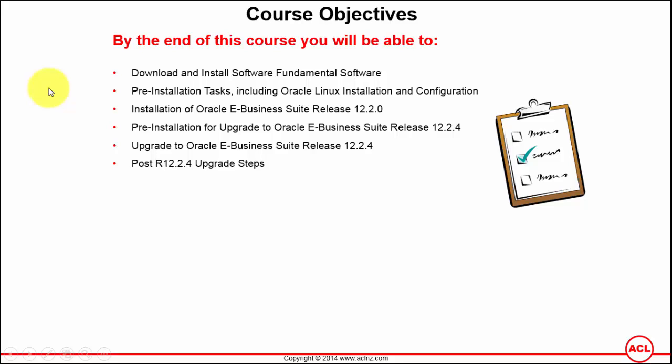Once we have all that in place, then we will start by installing Oracle Linux operating system, which will take around an hour to complete. Once Linux is there in place, then we've got to go inside Linux and configure the Linux kernel parameters for our next installation of Oracle E-Business Suite.